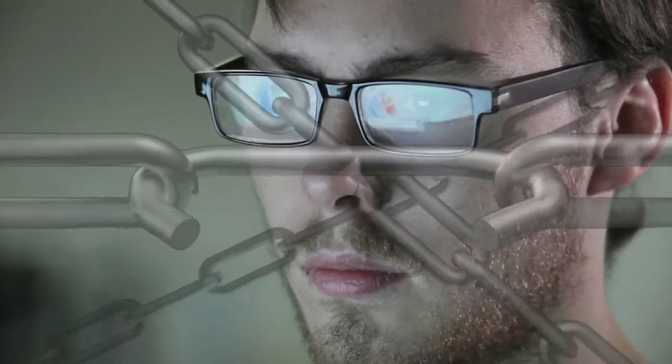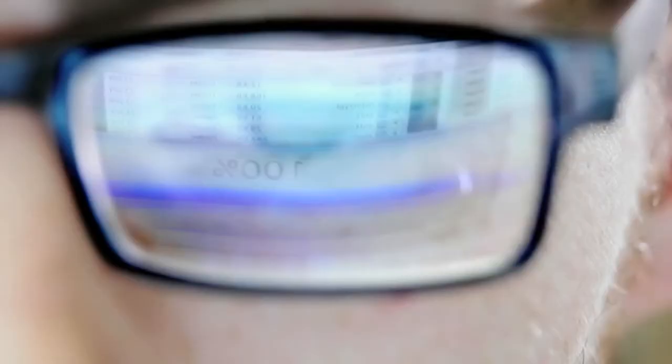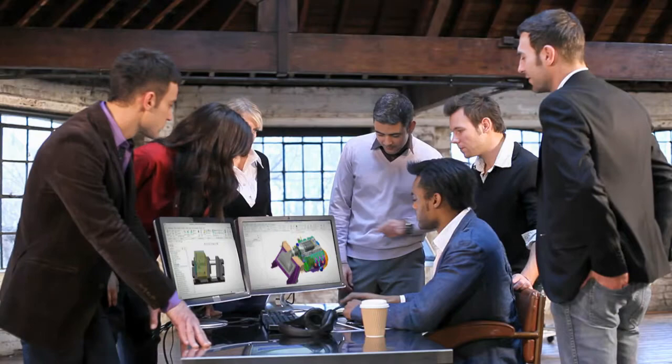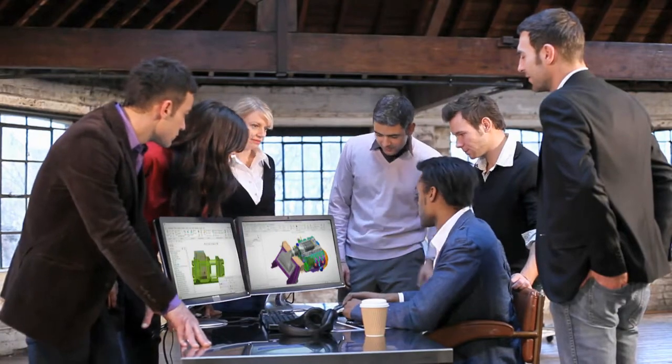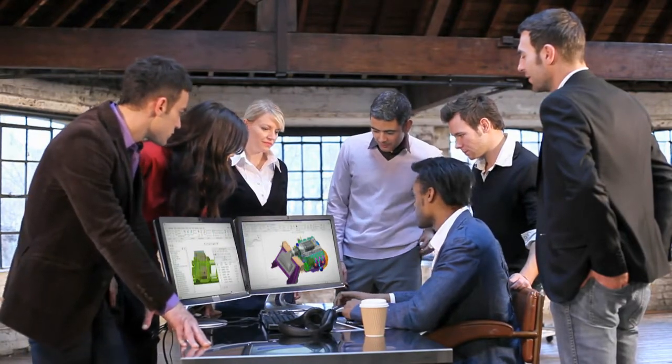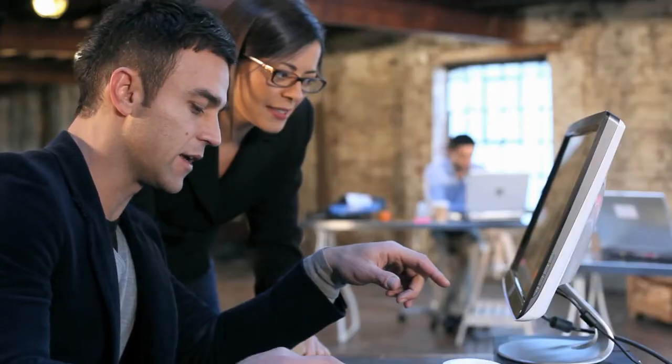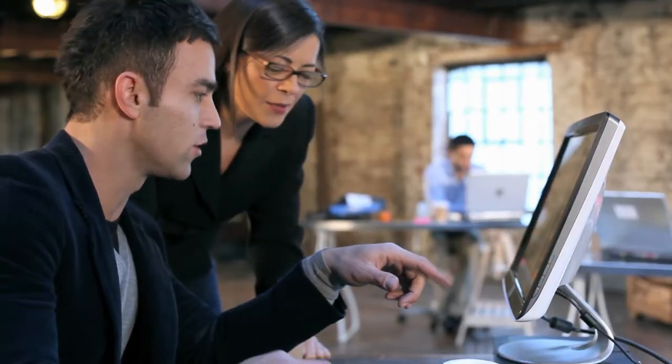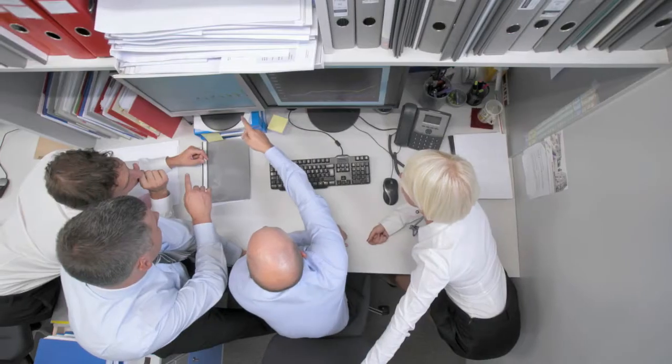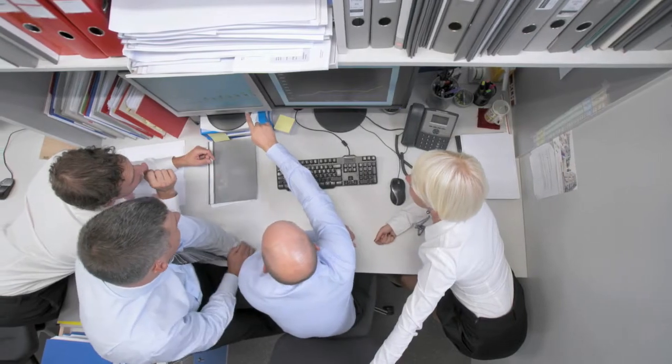CREO breaks the chains of forced standardization and, in turn, your team's reliance on the go-to CAD expert. Now every team member can work in the design approach they prefer.